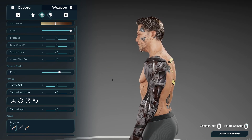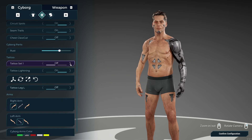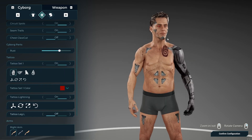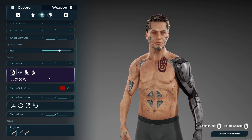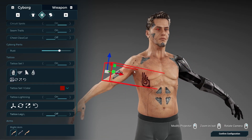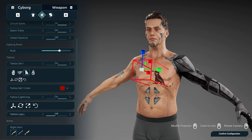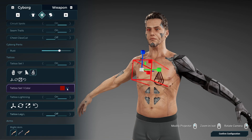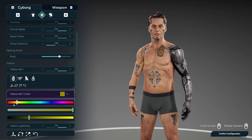We can also add tattoos. The tattoo editor works just like the pattern system — you get the movement gizmo tool to move the tattoo around and project it onto any part of the body. You can scale it, rotate it, and change the tattoo color. That's pretty much the tattoo customization.